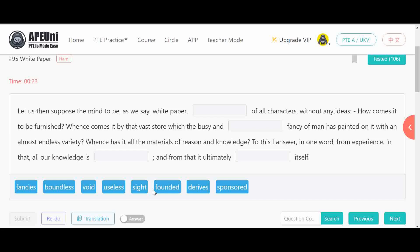The passage continues: 'Hence all materials. To this I answer in one word: from experience, in that all our knowledge is dash, and from that it ultimately dash itself.' Options available are: fences, boundless, void, useless, sight, founded, derives, unsponsored. The passage is about Locke's idea that the mind starts as white paper — void of all characters — and is furnished through experience.